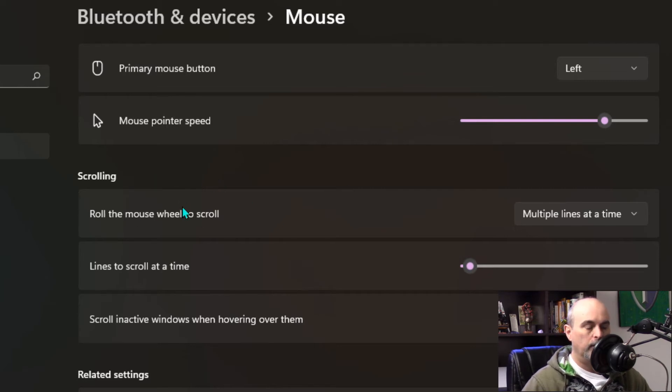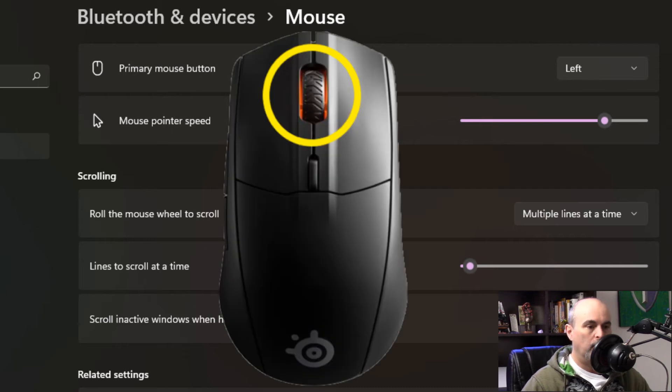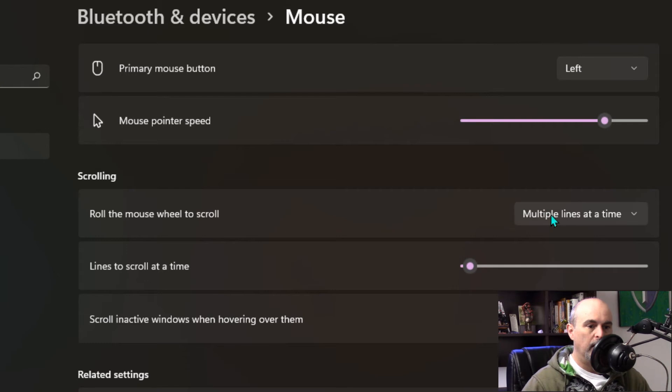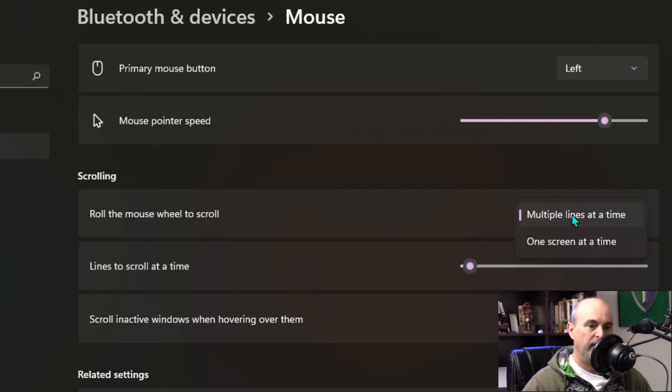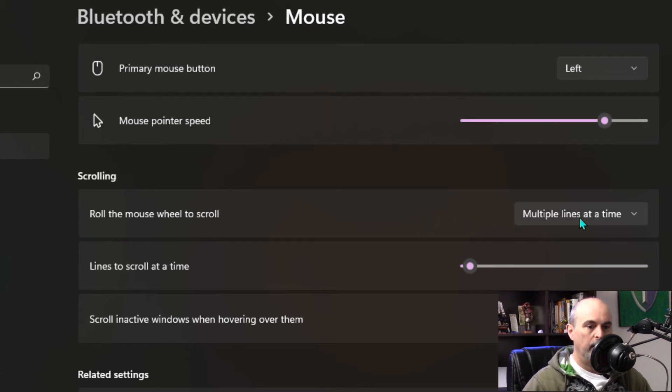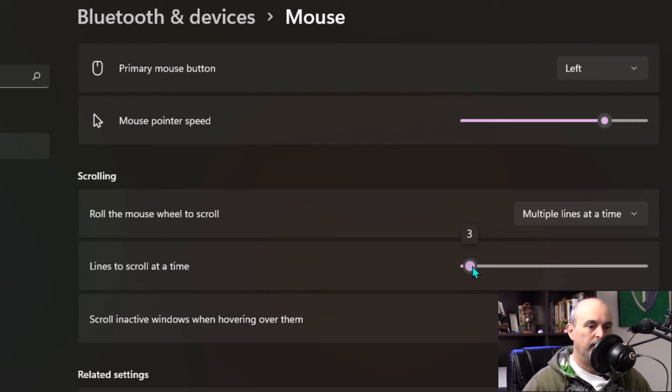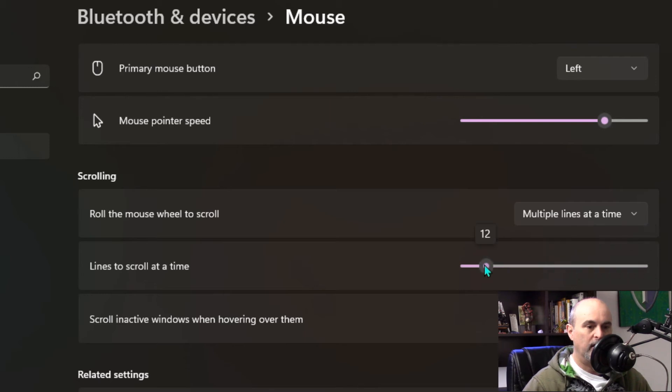You've also got for some mice you'll have a scroll button. In between the left and the right mouse button you may have a scroll wheel and you can change this to be moving at how many lines at a time or at a screen at a time that it can jump through. If you have it at lines you can see how many lines do you scroll at once. Mine is set at three and you can change just to go up to a hundred lines at a time or maybe you just want to scroll one or two lines at a time.